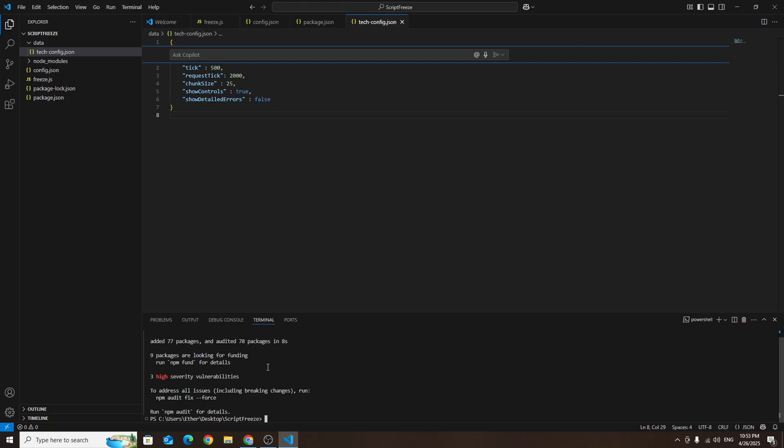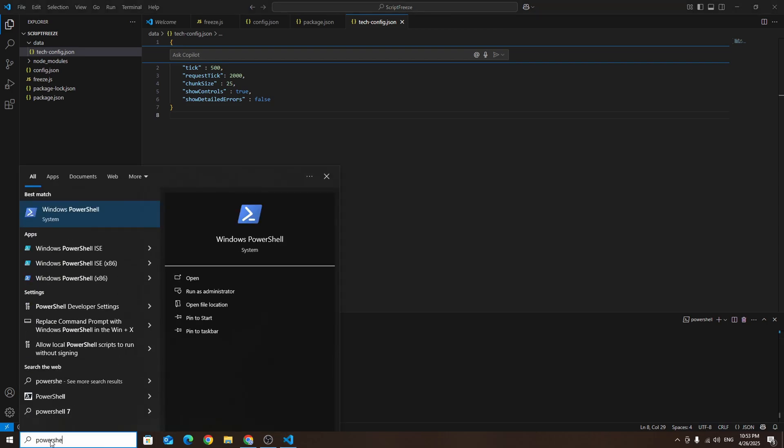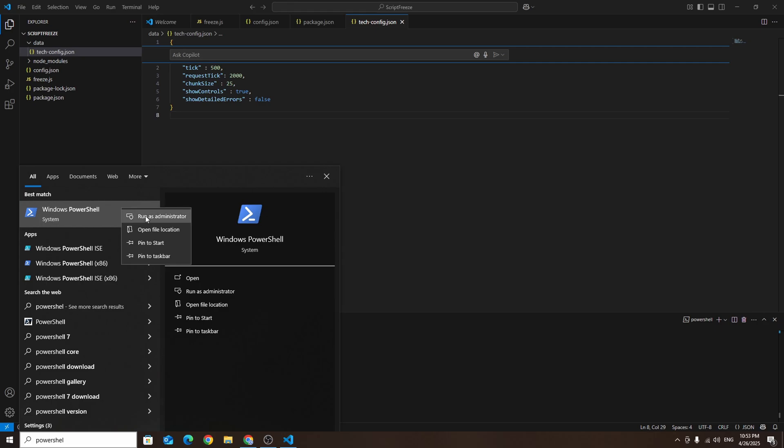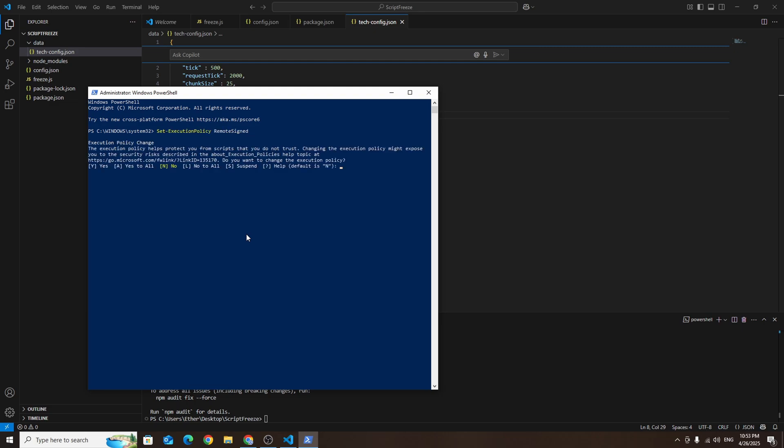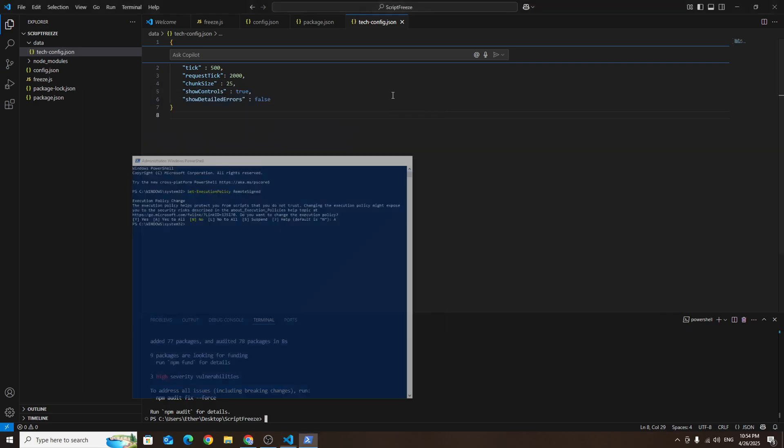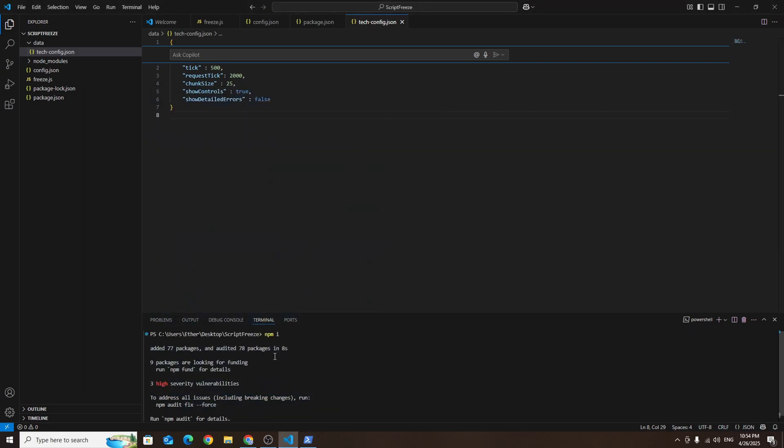However it's common to get an error at this step during the installation. To fix it you'll need to open PowerShell as administrator. Then you need to type the command set execution policy remote signed. After that type A and press enter. Once that's done the previous error should be resolved and you'll be able to install all the dependencies in Visual Studio Code by simply typing npm i in the terminal again.